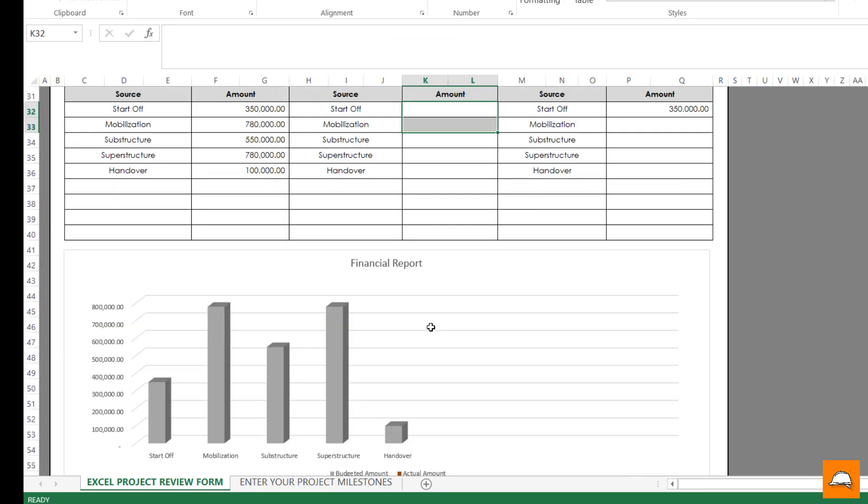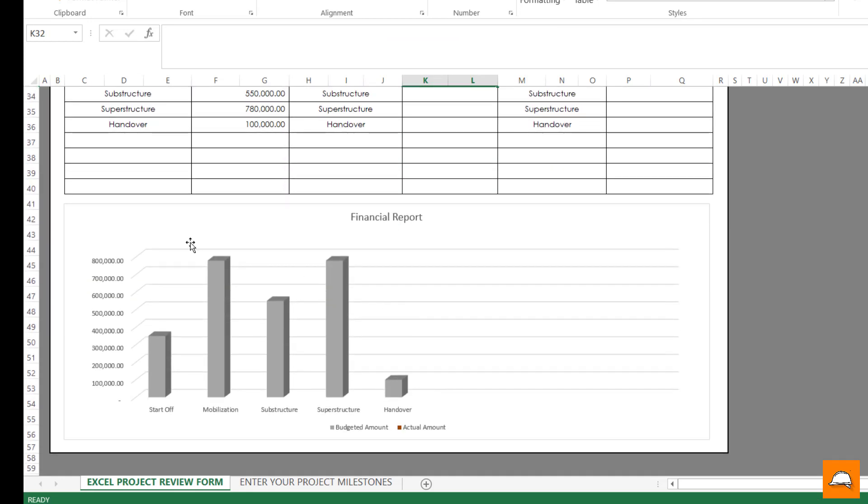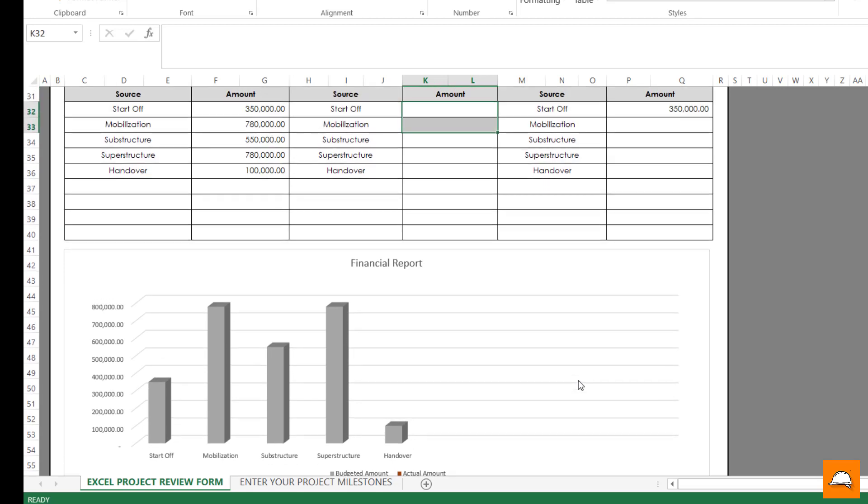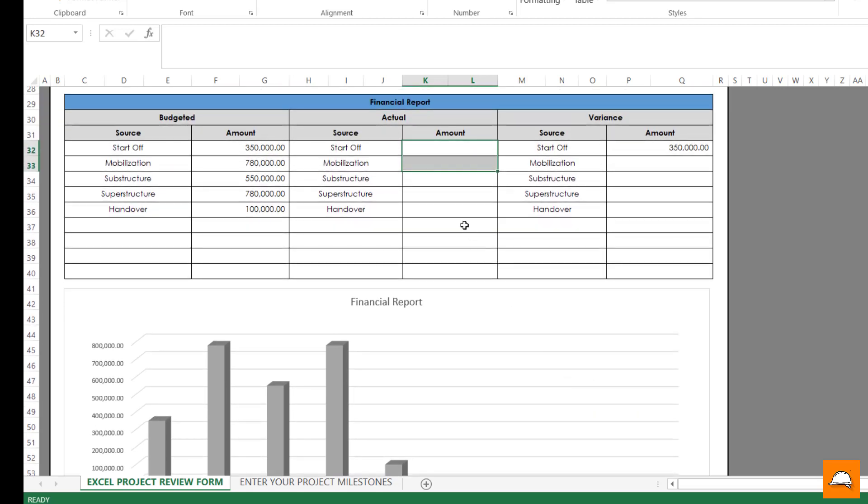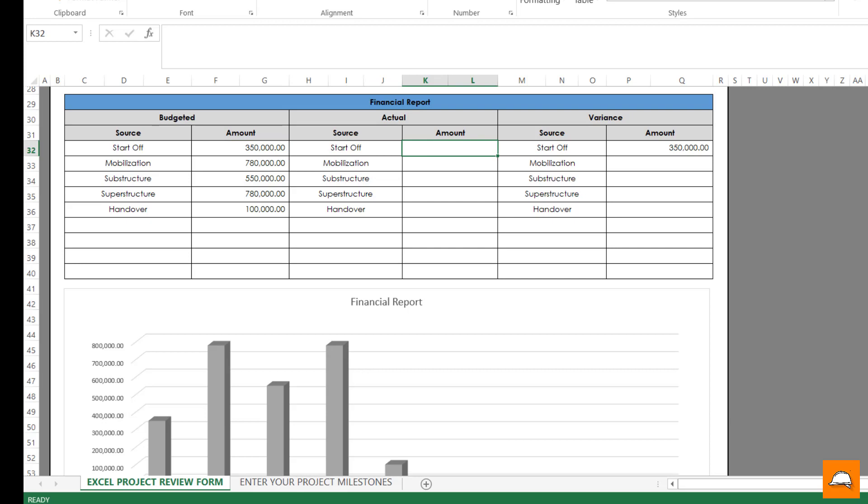So then we are actually updating the project. This particular chart has already been generated. So you see start off as 100% completed. At your BOQ you have quantities, price is 50,000, but once you have completed it you have encountered 375,000.